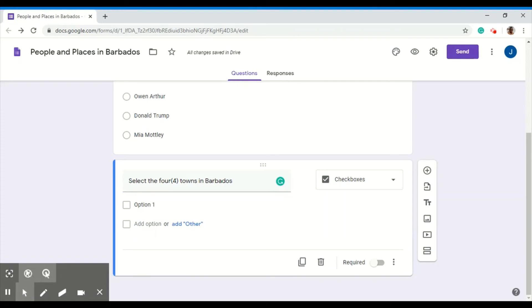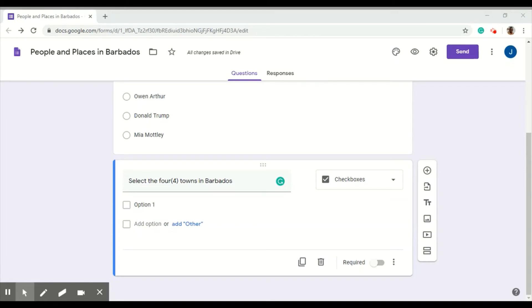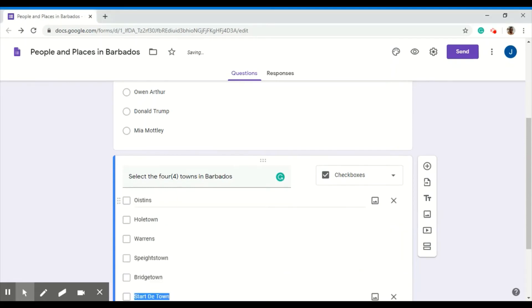So to do that, you can just bring up your list. Go to your list, that is. I have a list of towns here in Barbados. I can just highlight, right click, and then copy and paste my list into my options.